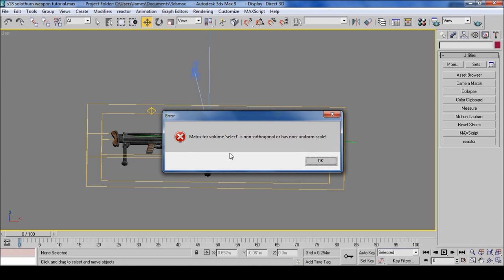Now we've got an error. Just ignore this one. It basically means that we've cheated and copied the volumes. This won't make any difference, and the volume will work as normal.